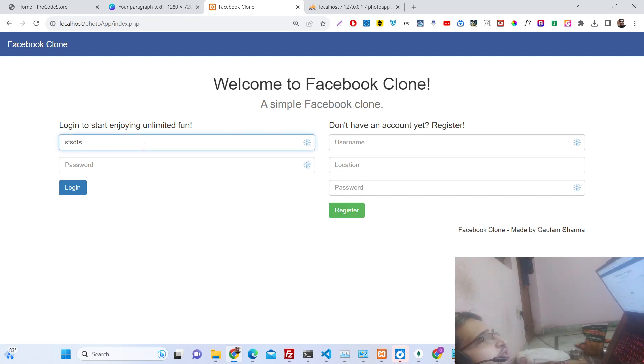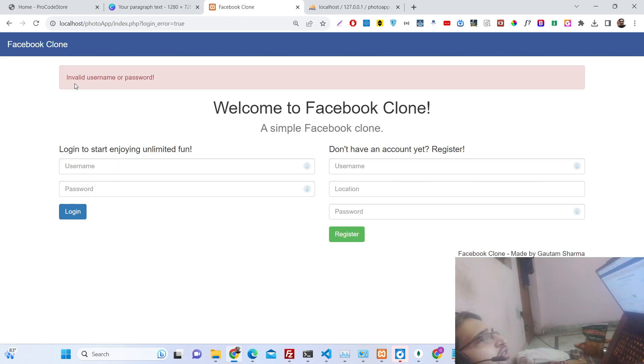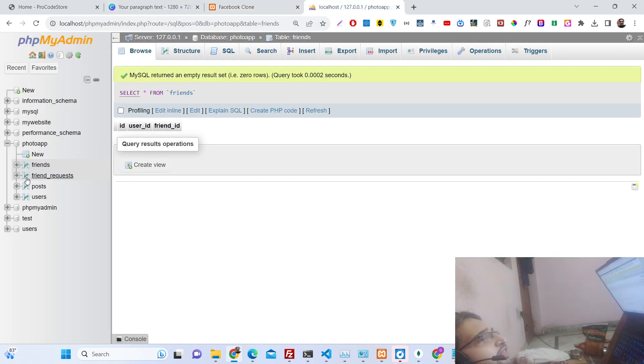If I enter an incorrect username and password you will see 'invalid username and password'. You need to register first. If I show you the tables, we have four tables in the database inside MySQL: friends, friend request, post, and user.